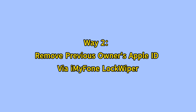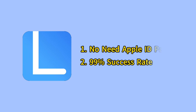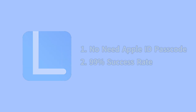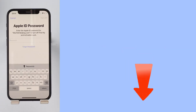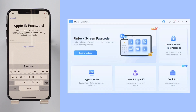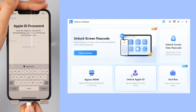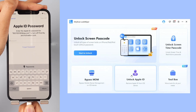Way two: remove the previous owner's Apple ID via EmoPhone Lock Wiper. You can delete an Apple ID without a passcode with a success rate of 99%. Here's how: Step one — click the link in the comments to download Lock Wiper, launch it on your computer, and choose the Unlock Apple ID mode. Connect your iOS device to the computer and select Trust from your iPhone screen.